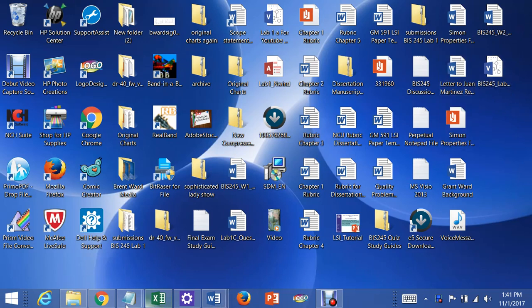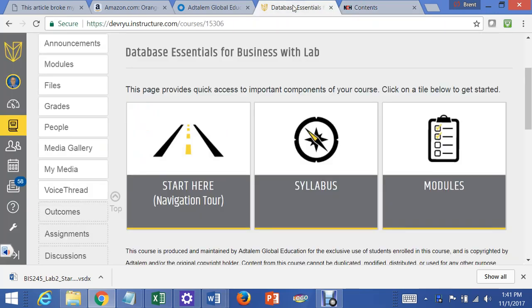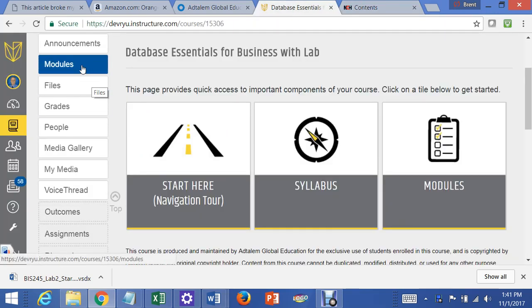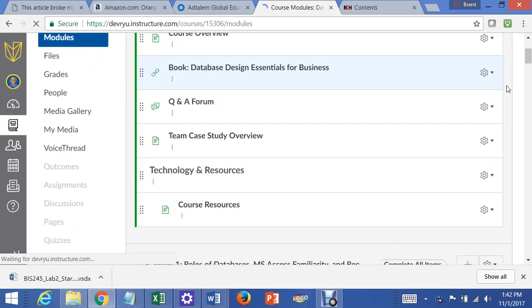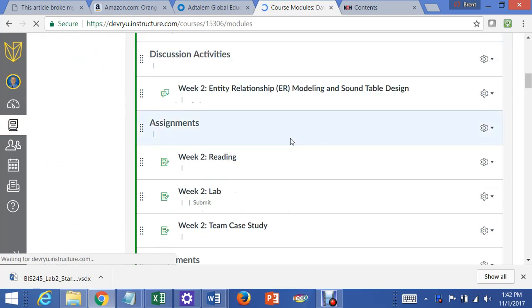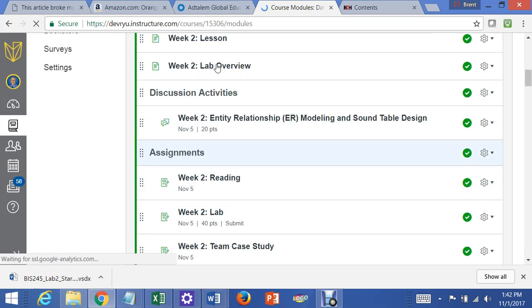The first thing you have to do is get into the course, go to Modules, and then get down to Lab Overview, right here.